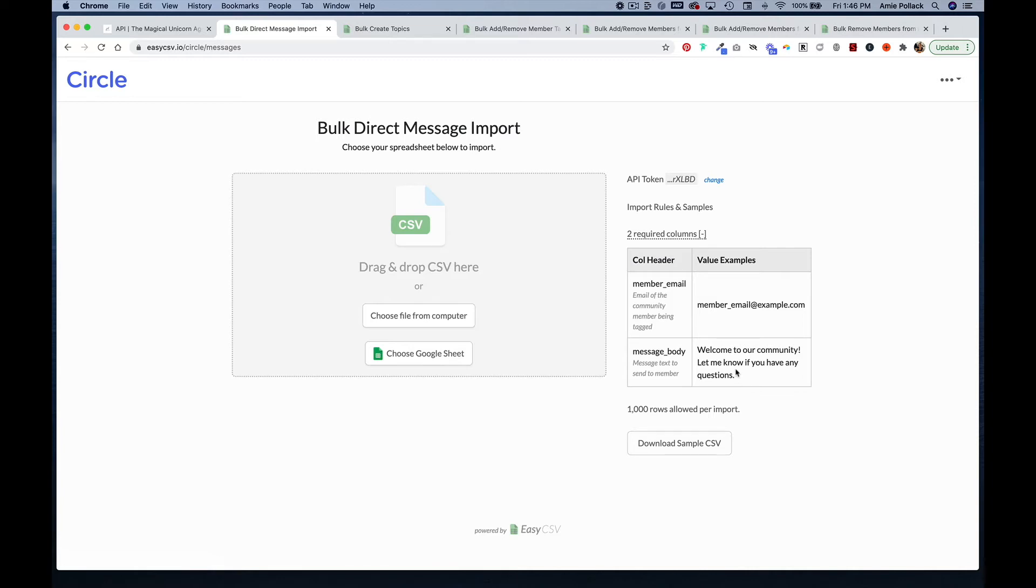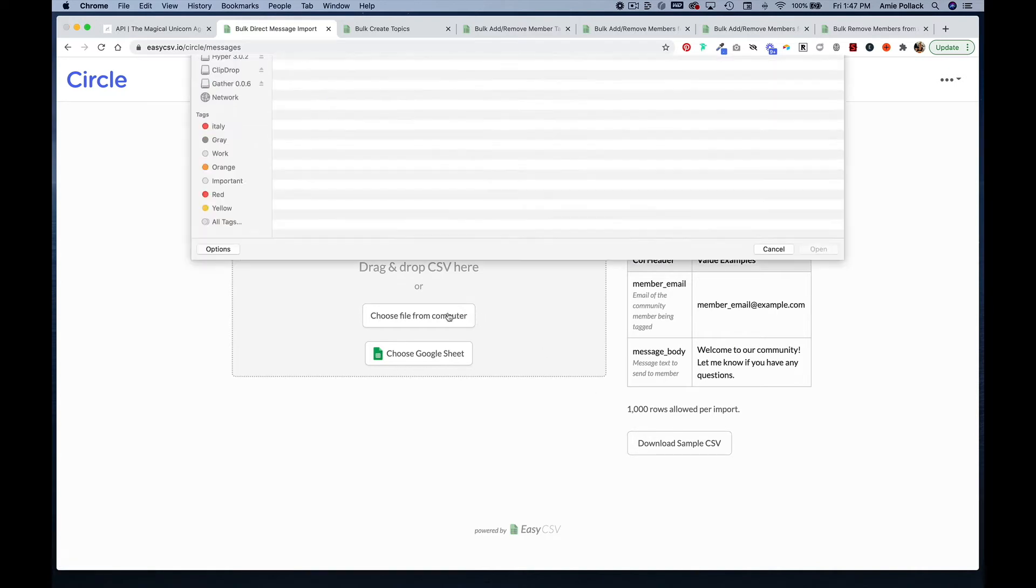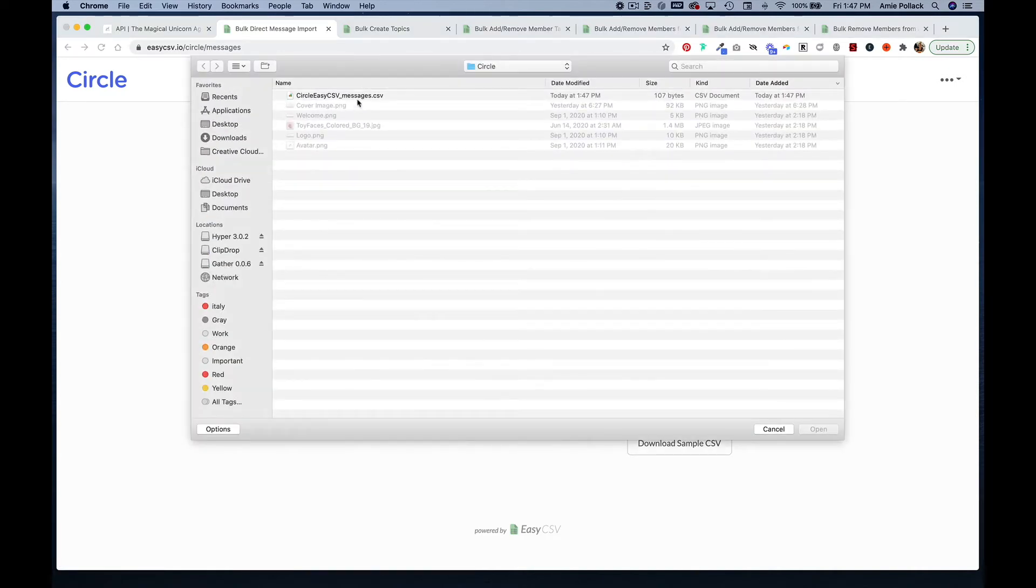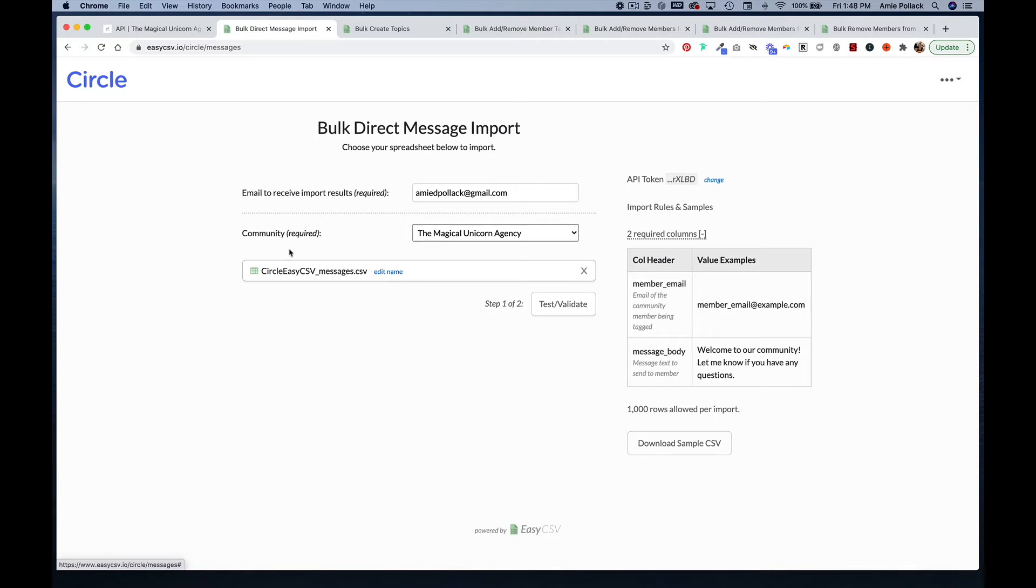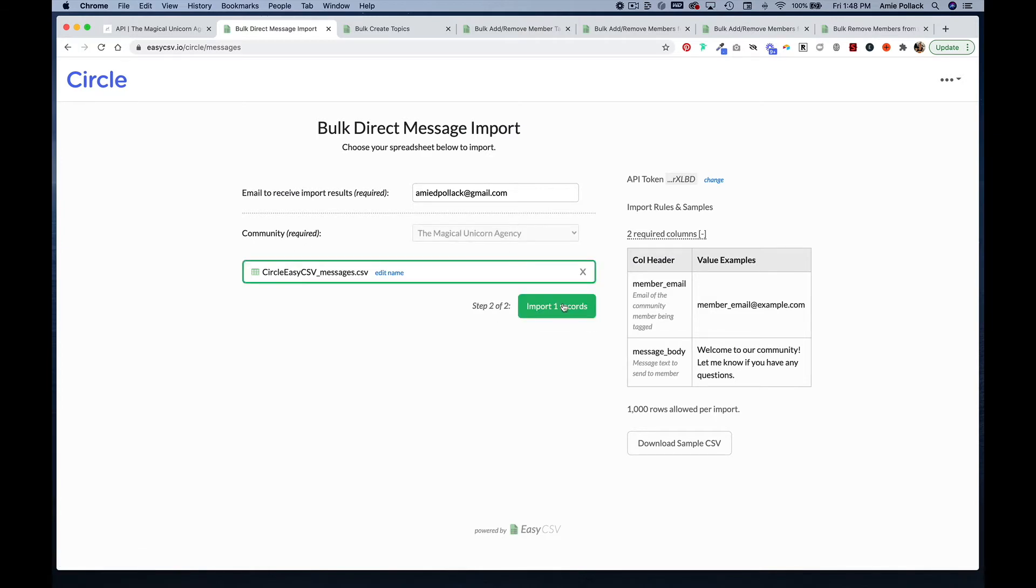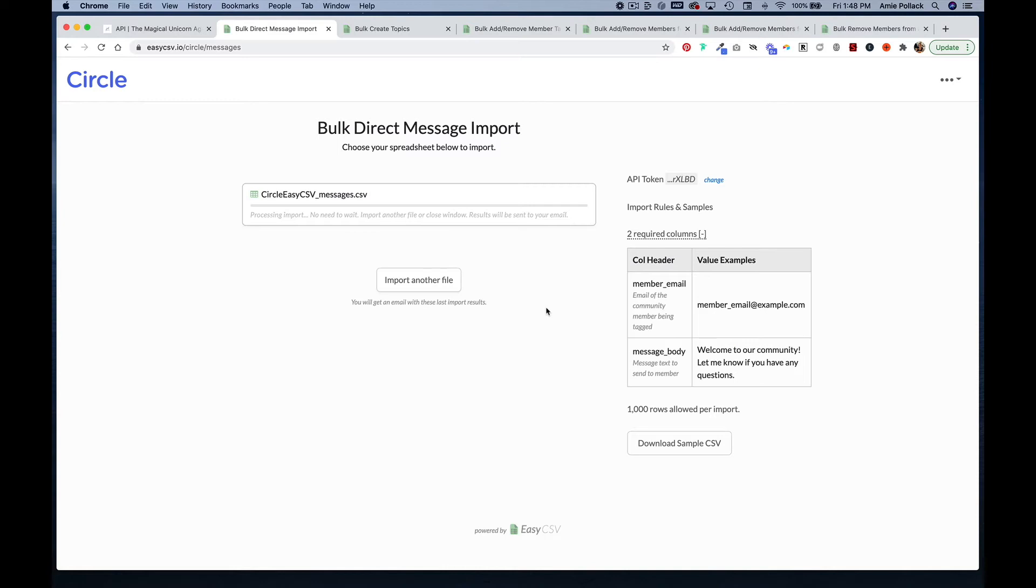For messages, it's important to keep in mind that anything after a comma will be cut off in your messages, so don't use any commas when you are doing a bulk direct message. I'm going to upload a file. Here you can set the email address if you want to receive confirmation or error messages with your upload, and if you are an admin at multiple communities, you will need to make sure you've selected the right community. Then you should see your upload here, and then you can click on test, validate, and if everything looks okay, you can go ahead and import that record.